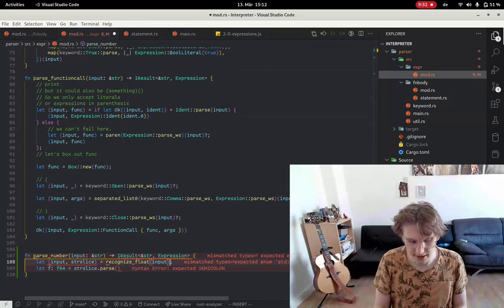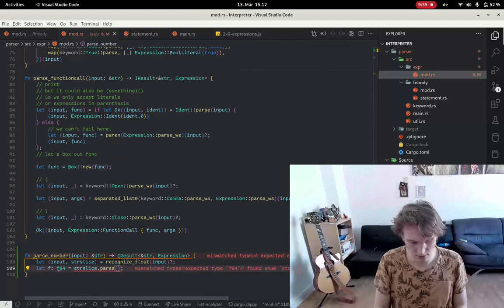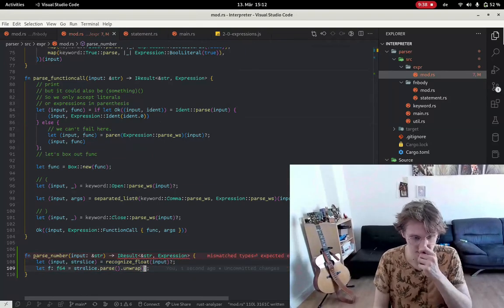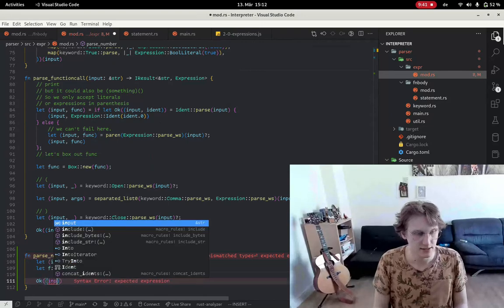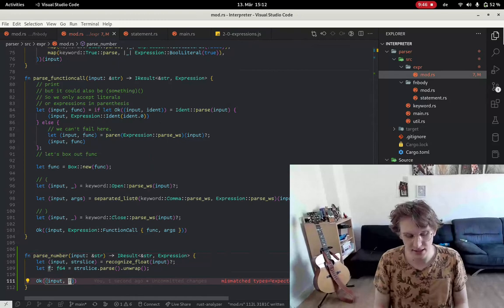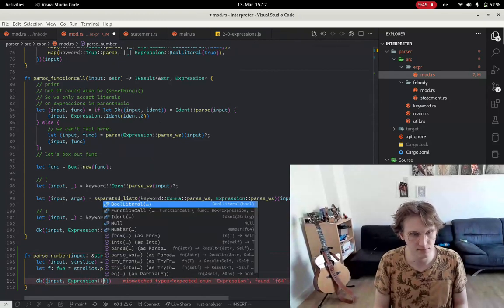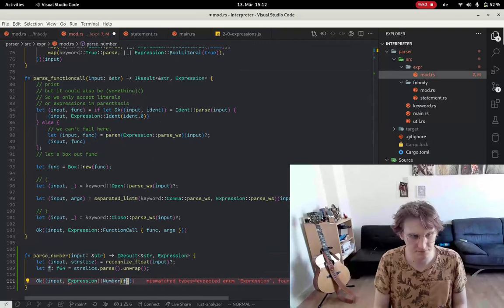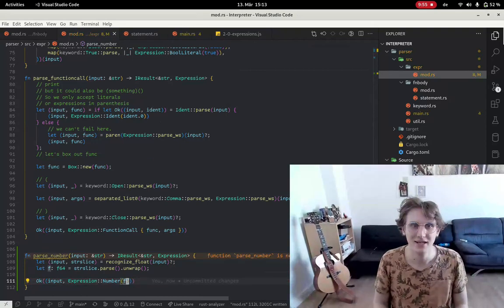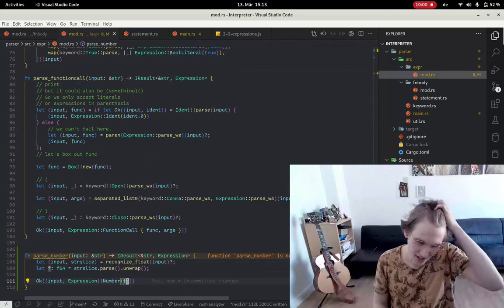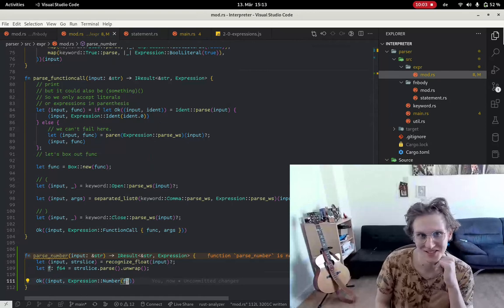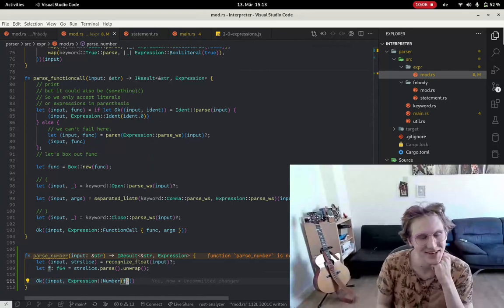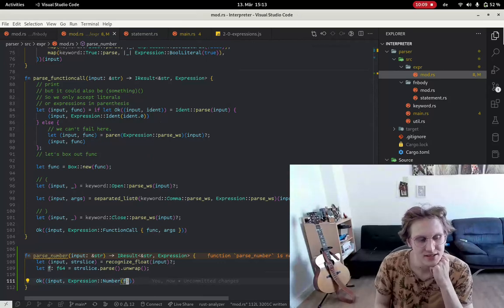The rest is of course we don't need this but, of course, this is supposed to be unwrapped and we have like, okay, input and F. So that's that, like this, now we're fine, now we're good. Okay, let's continue this.